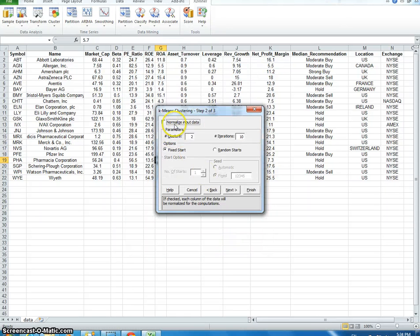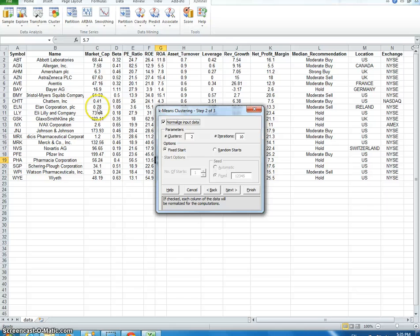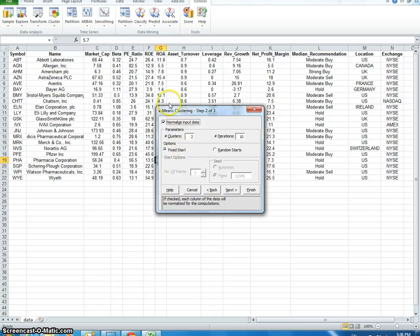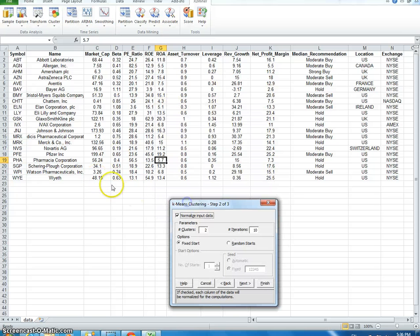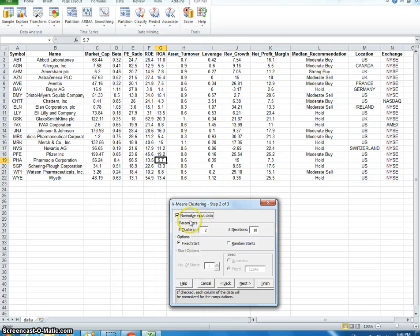And I'm going to say Normalize the Input Data. Now, the reason why you would do this is because without normalization, the variable with the largest number will dominate the measure. And so with normalization, you're just normalizing the data, getting into a normal distribution, and so it's to ensure that the distance measured gives equal weight to each variable. Otherwise, you would have something like market capitalization would receive the most emphasis because the numbers are the largest. With normalization, these would all be very similar in the measurement.